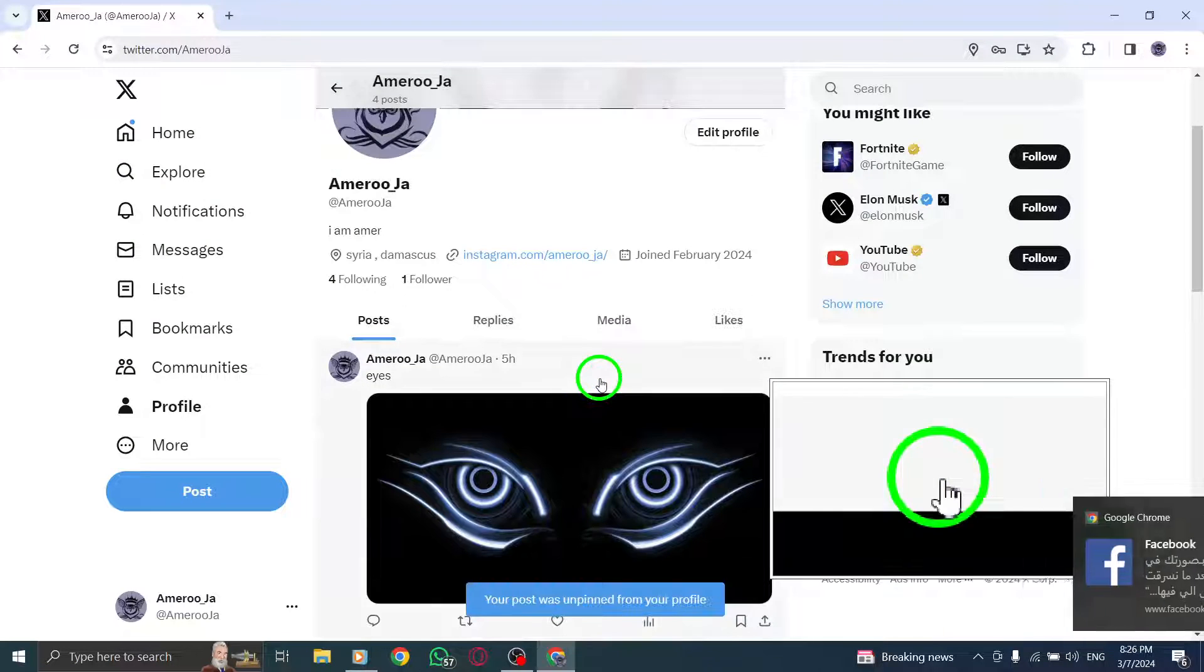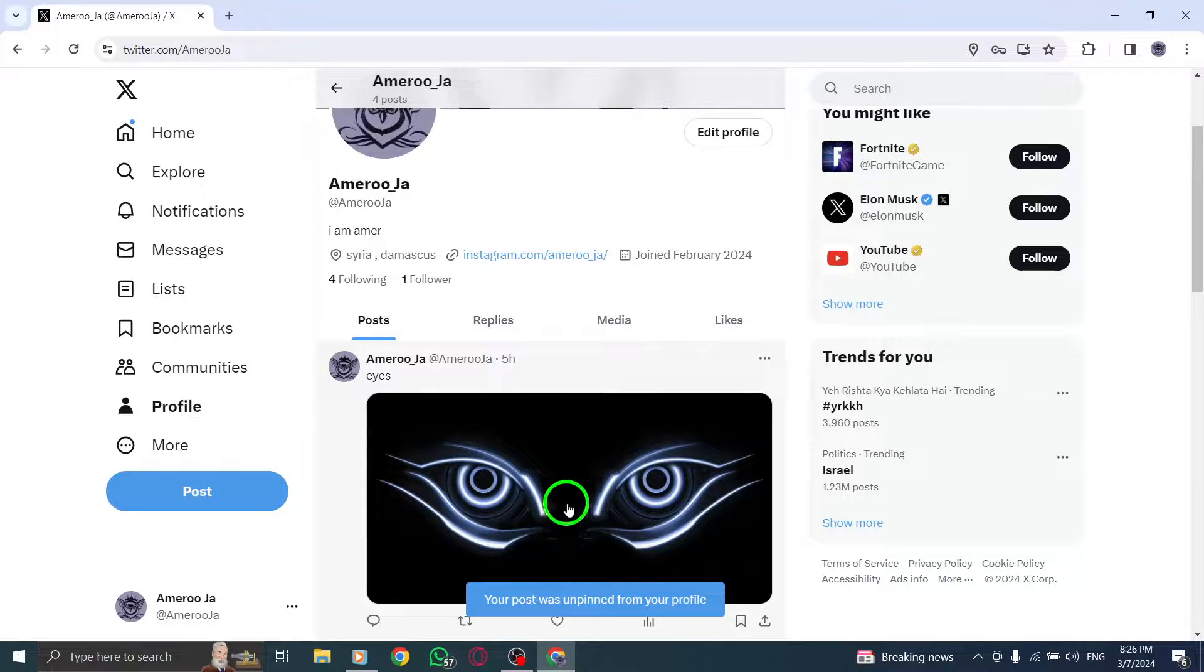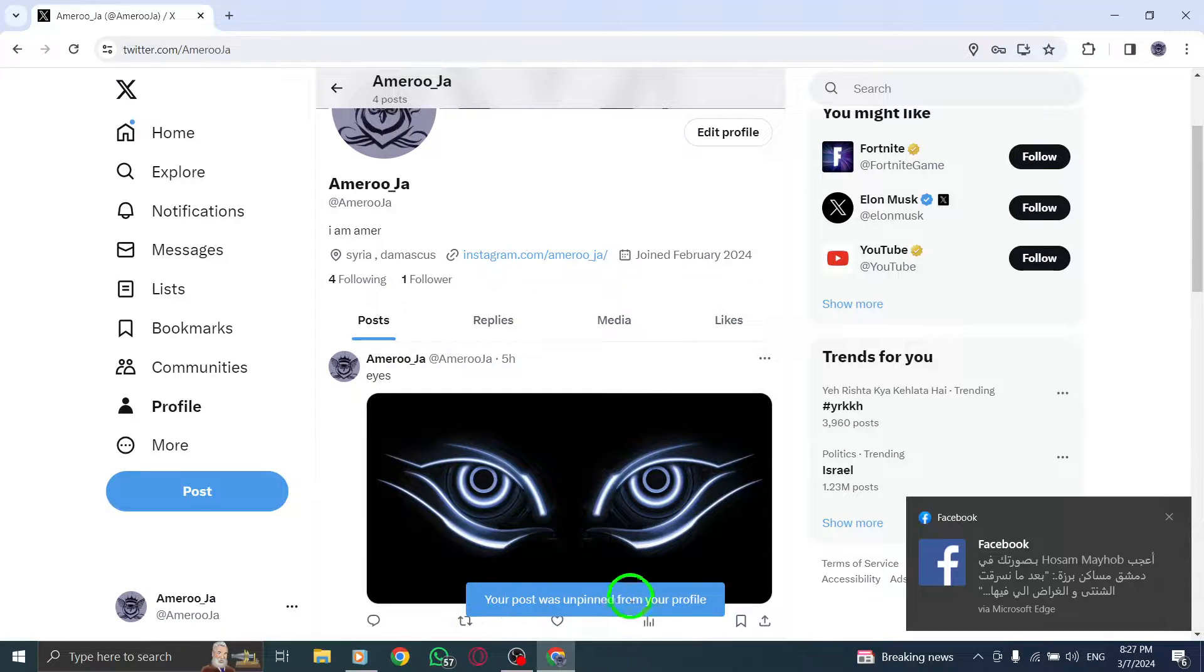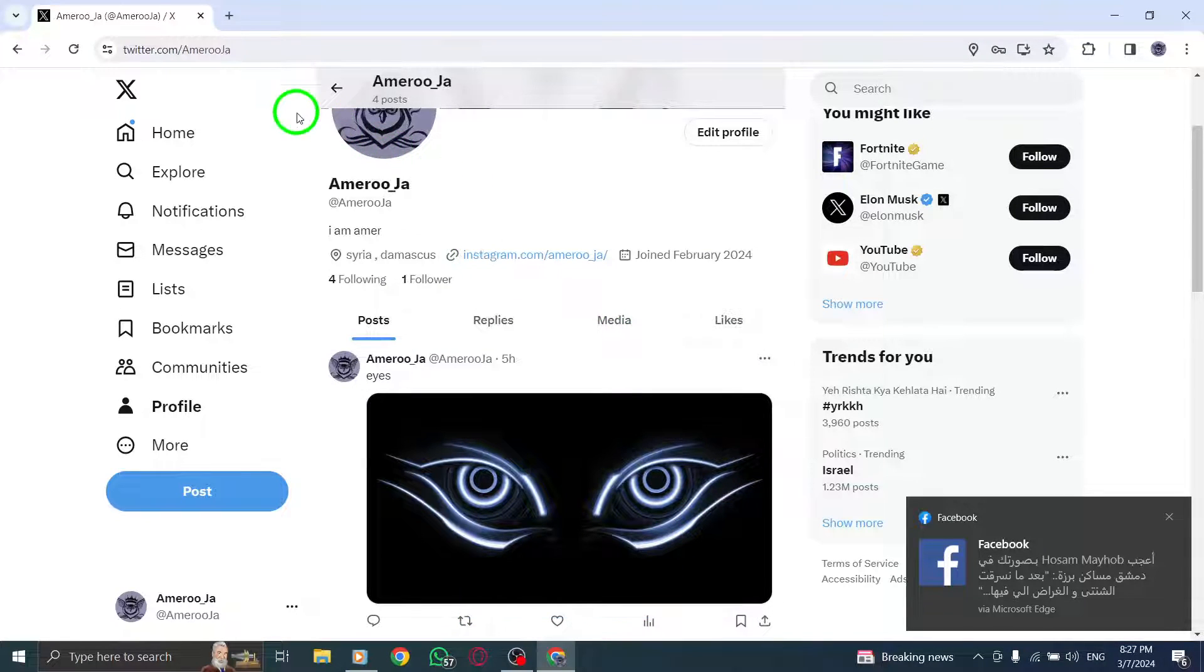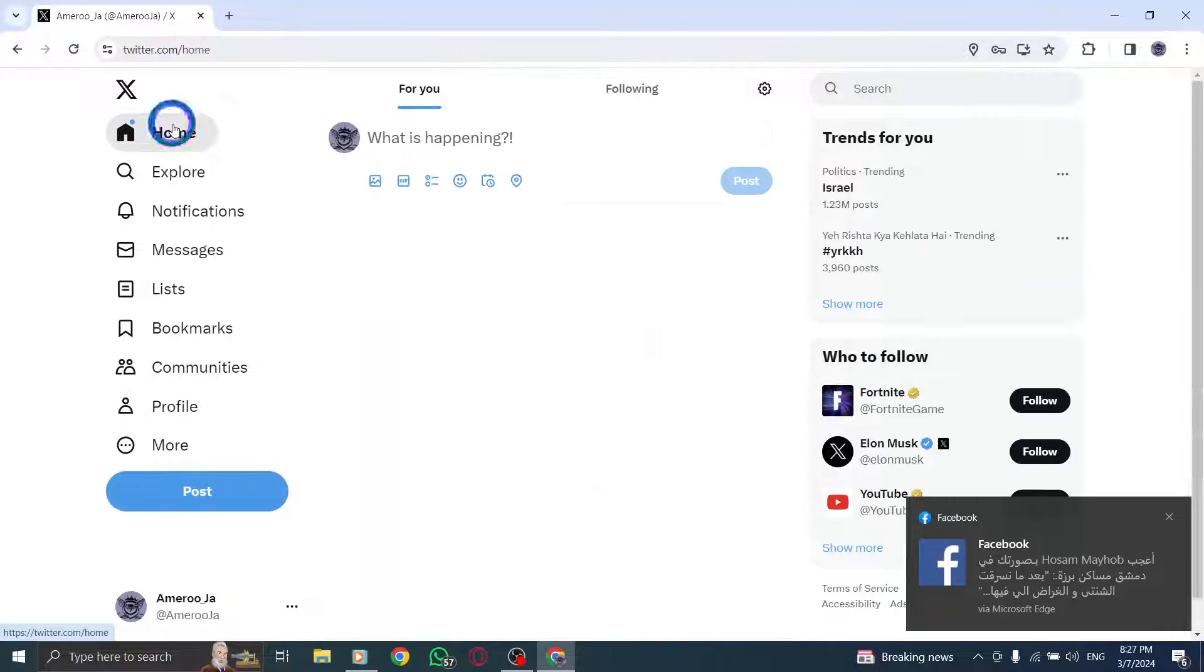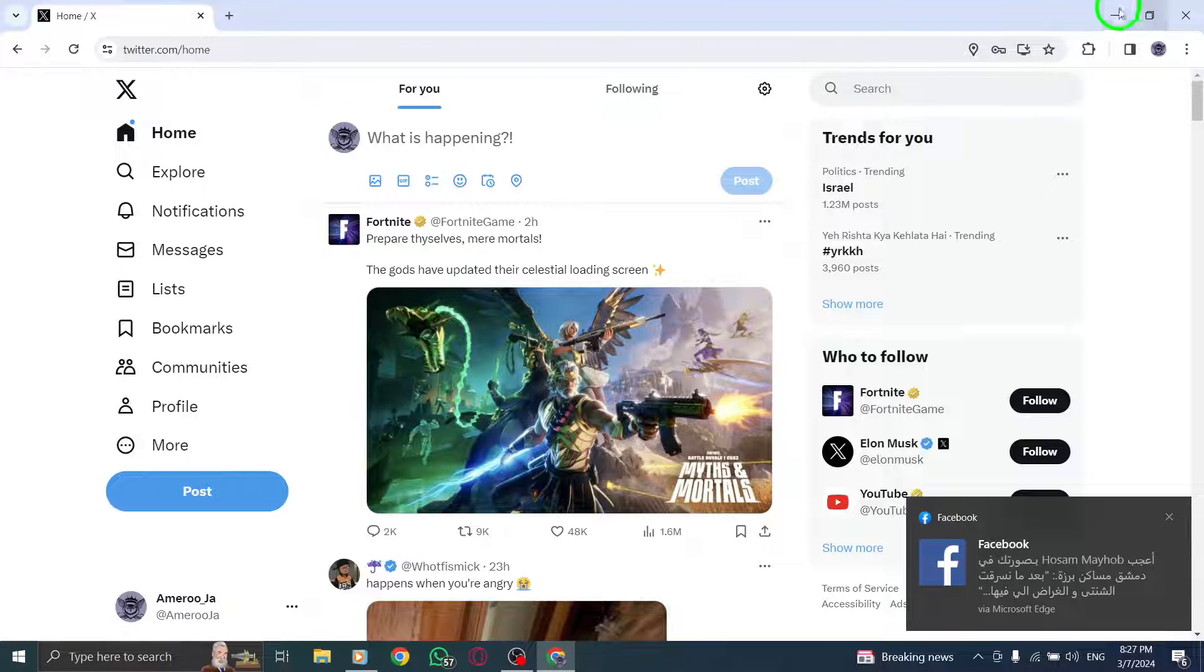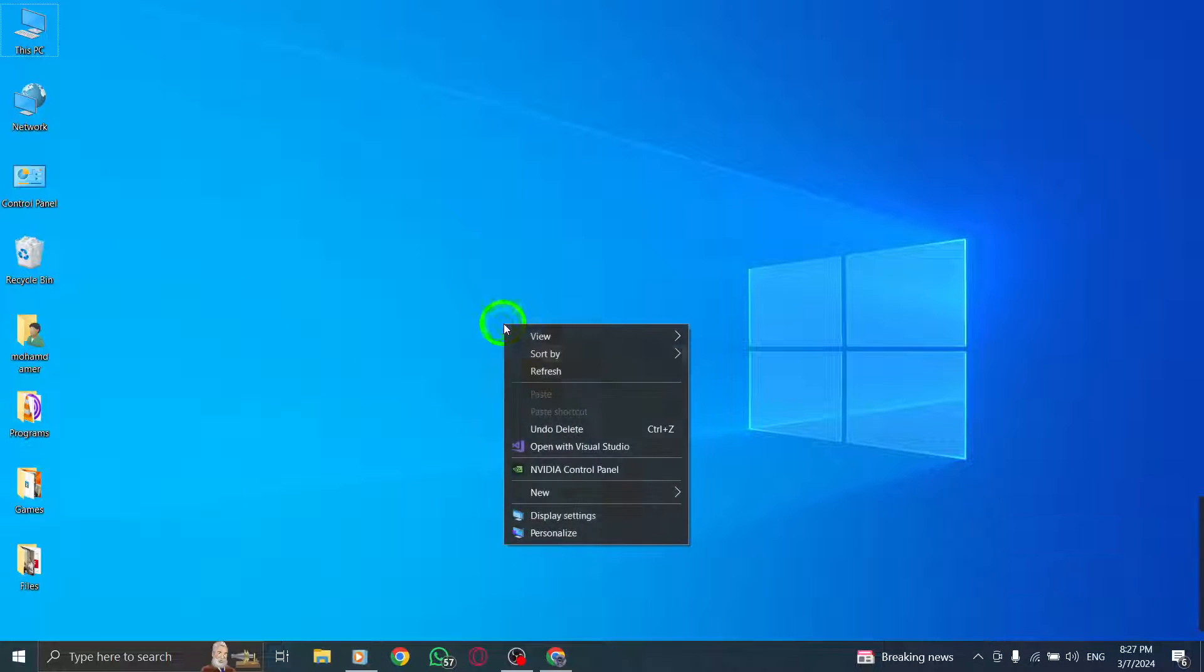Confirm the unpinning process by clicking or tapping on the Unpin button. This final step ensures that the post is no longer pinned to the top of your profile.